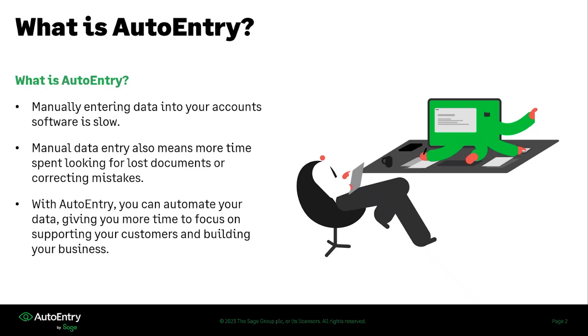With AutoEntry, you can automate that data process, giving you more time to focus on supporting your customers, building your business, and creating a better environment for yourself so that you can focus on the things that you love to do, rather than doing your data entry on a day to day basis.